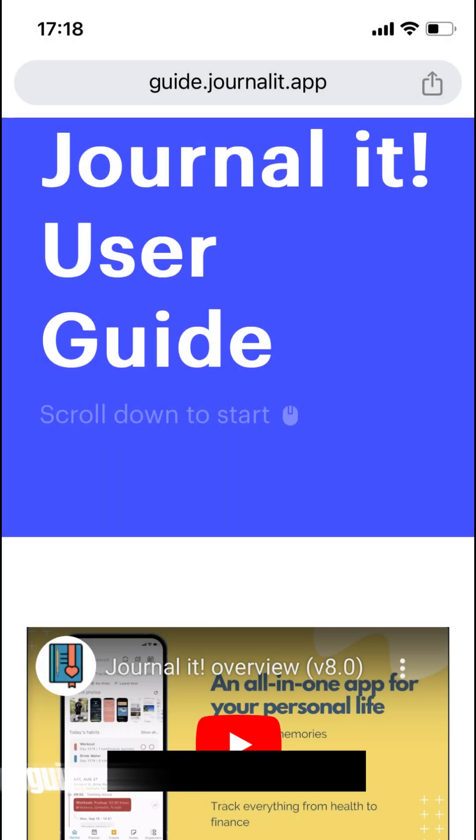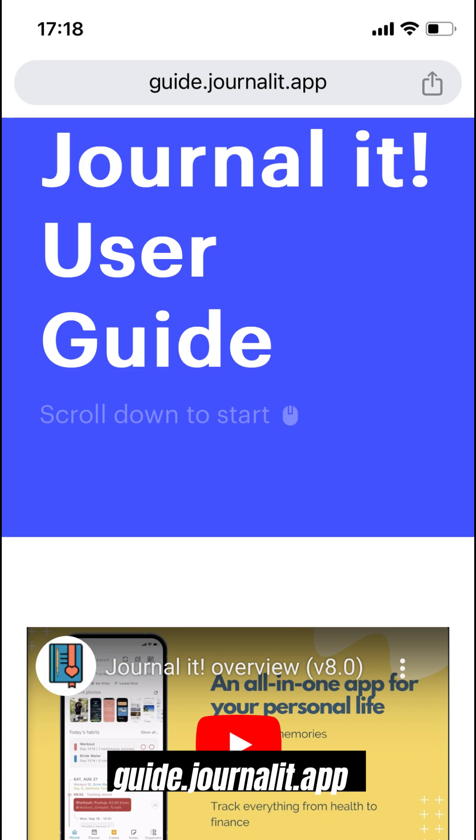Support and resources. When you want to explore more features, please check out the user guide at guide.journalit.app.